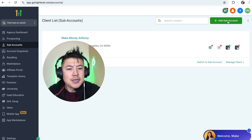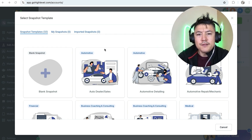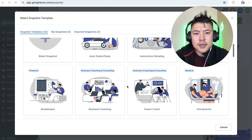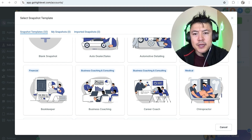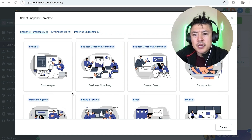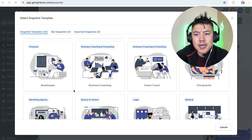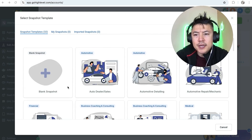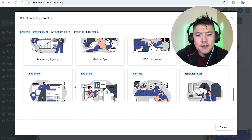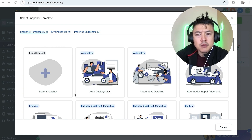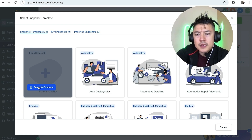In order to add a client sub account, up here on the top right click on this green button 'Add Sub Account.' The cool thing about GoHighLevel is they have a lot of templates set up depending on the type of company you are setting up for your client. For example, if they're in finance or bookkeeping you can choose that template, and it will help set up their account much quicker with basic funnels and templates already in place. If your client doesn't fall into one of these categories, choose the blank snapshot. I'm going to go ahead and choose blank snapshot, then click 'Select and Continue.'